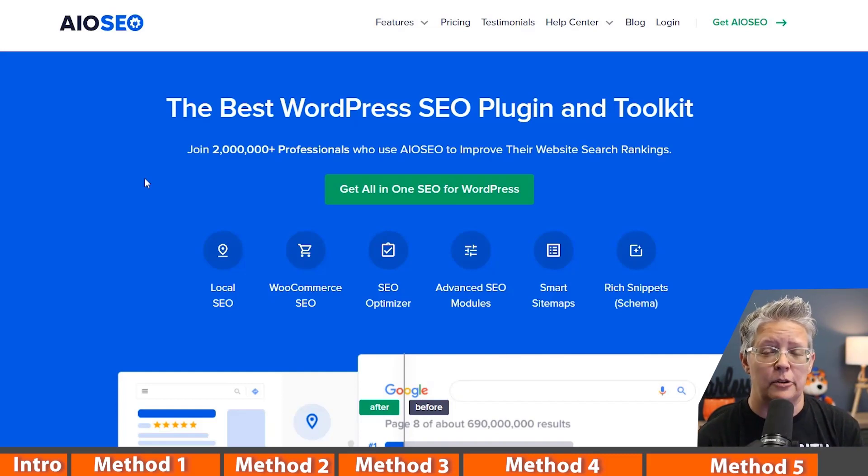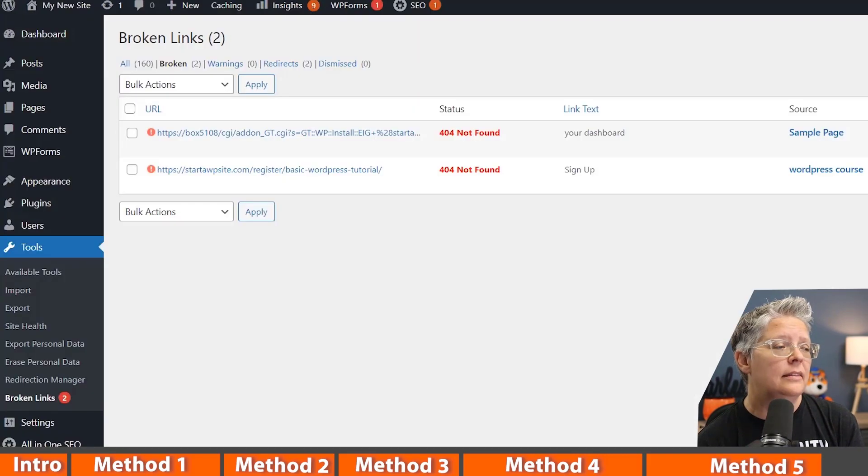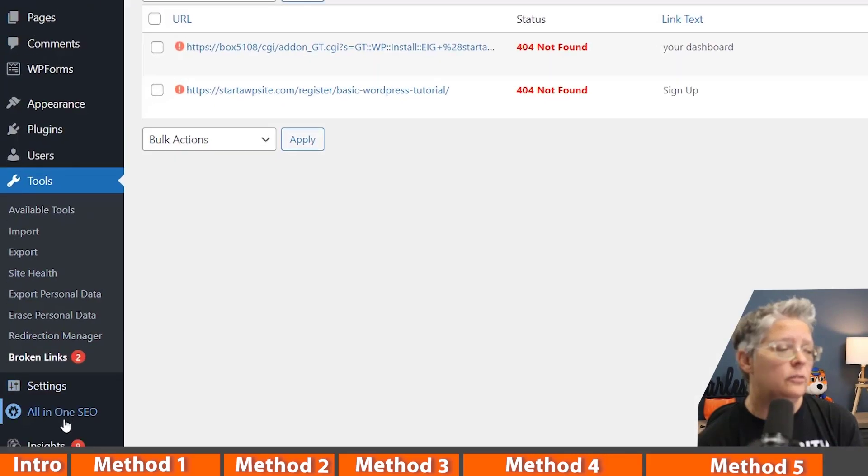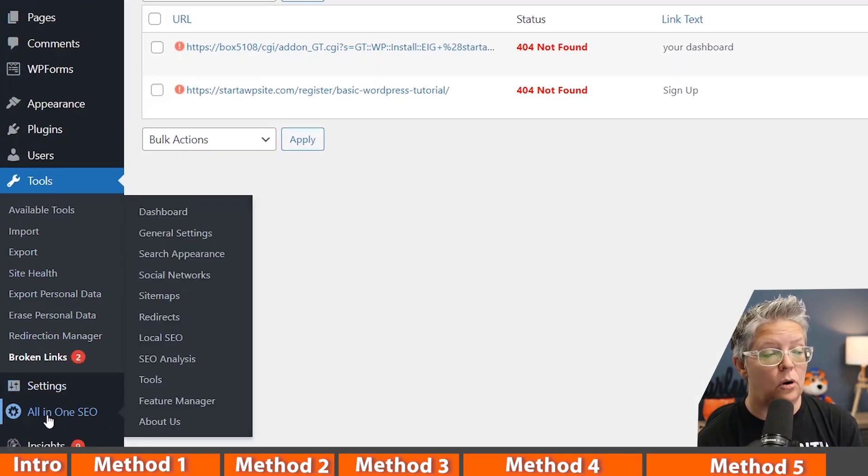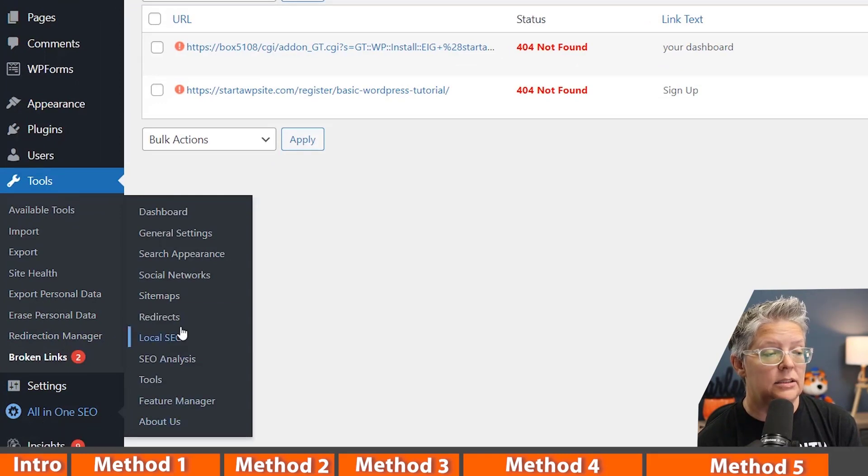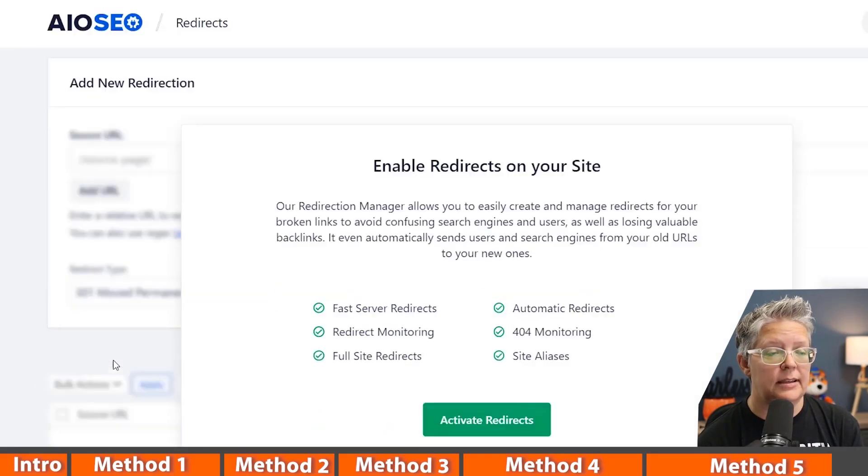I'll walk you through the whole process of downloading it and setting it up for your website if you want to watch this video next. But once you do the whole setup, then you can come over to All-in-One SEO on your dashboard. Go to All-in-One SEO and then let's go to redirect and let's go ahead and activate the redirects add-on.